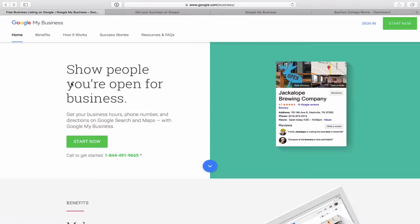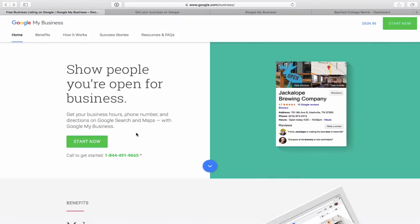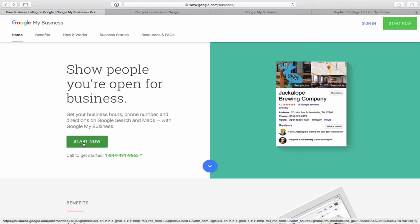The first thing you're going to want to do to get things rolling with Google My Business is go to google.com/business. You can see up here — google.com/business. Once you land on this page, you will want to click on the Start Now button.